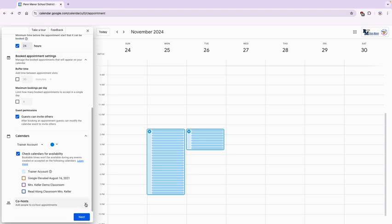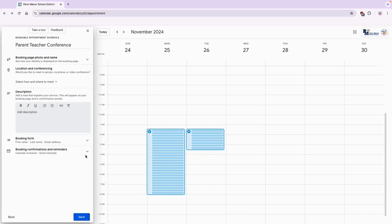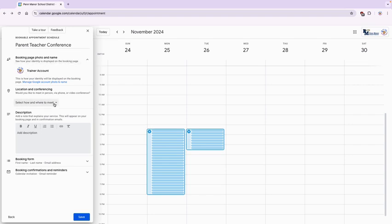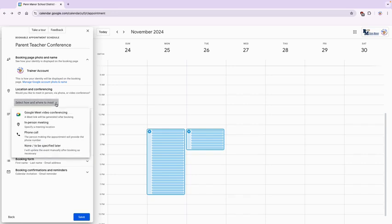There is co-hosts. We're going to ignore that for now and let's go to next. At the booking page you can just look at this and just make sure it has your name and your photo on there. Next we're going to go to location and conferencing. I want you to select how and where to meet. Click that and I want you to select Google Meet.